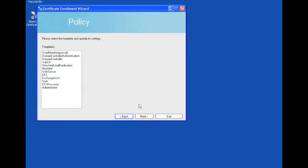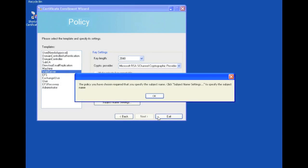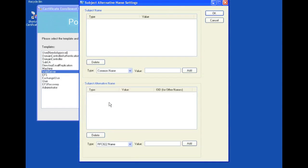So here, I will request a certificate for a web server. If I click next, it will actually give me an error. The policy you have chosen will require that you specify the subject name. Click subject name settings to specify the subject name. So we're going to open the subject name settings.